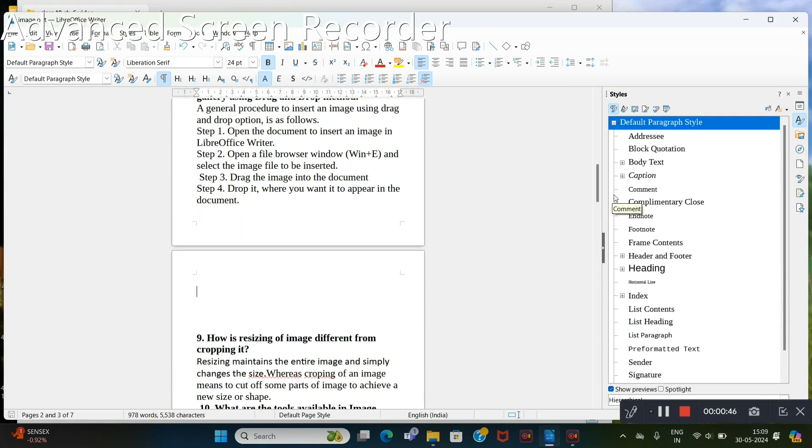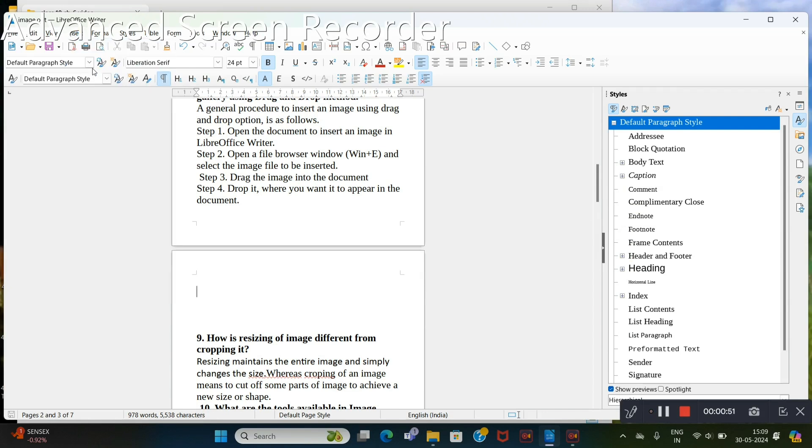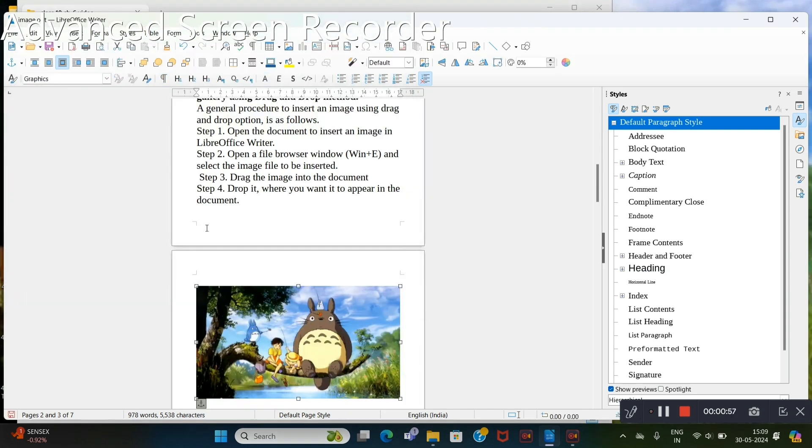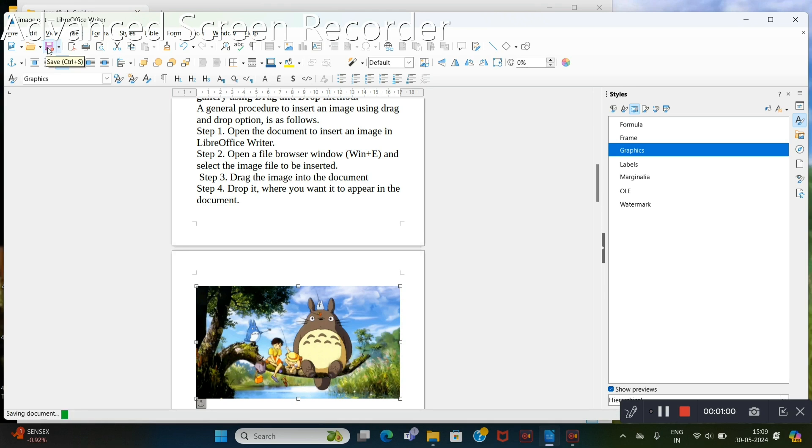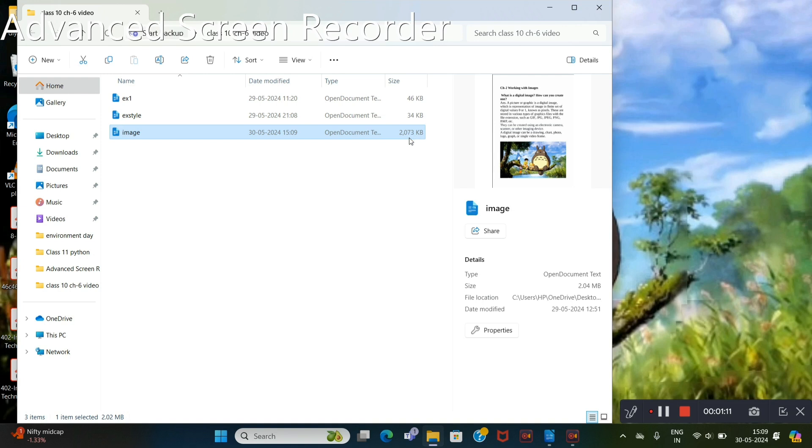Now if I insert an image without linking it. I am adding it now. Save this. Minimize it and just check. File size has been increased. It's about 2000 KB.